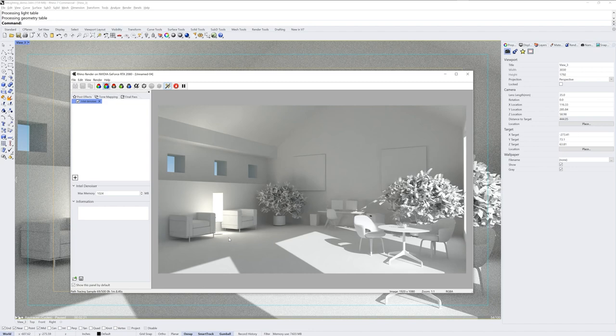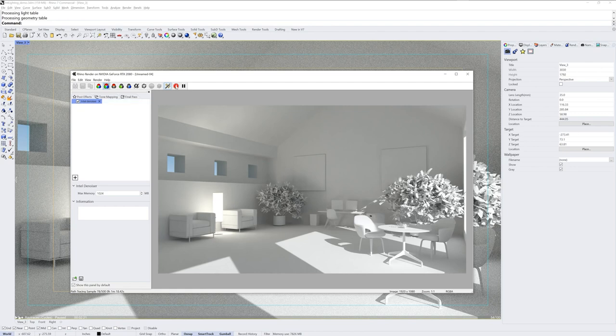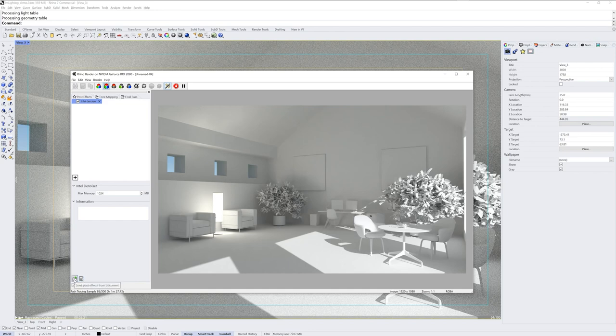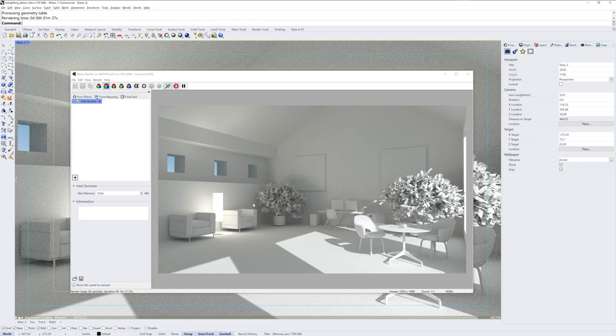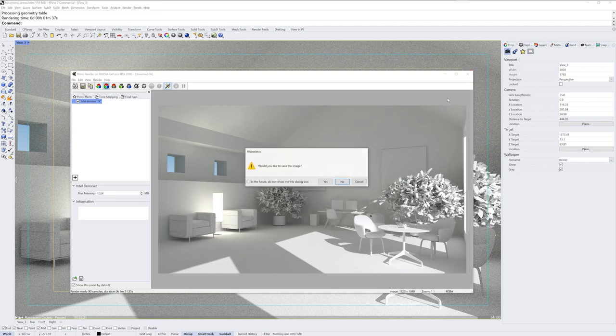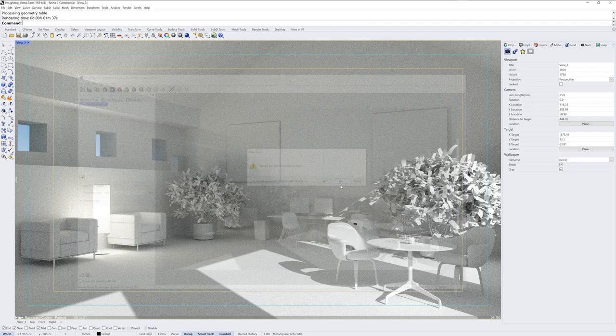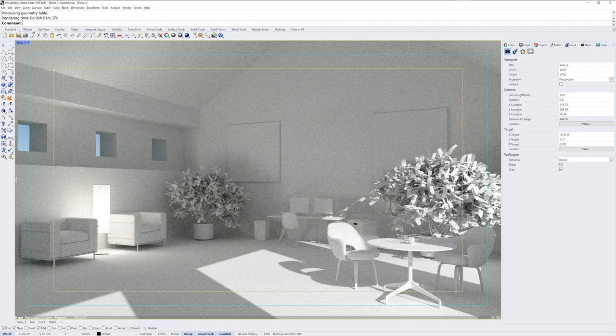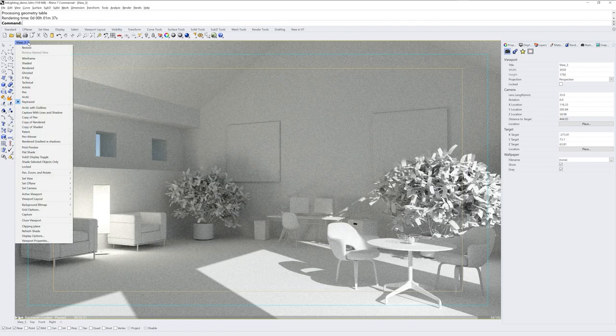So it's a balancing act, but in general I'll get to 150 to 300 samples before I apply the denoiser. If you want to save your post effects, you can click this little save icon and that will save any that you've set up to the 3dm file. You can also load post effects from a document here. So I'm going to stop this render and go into a different setup.